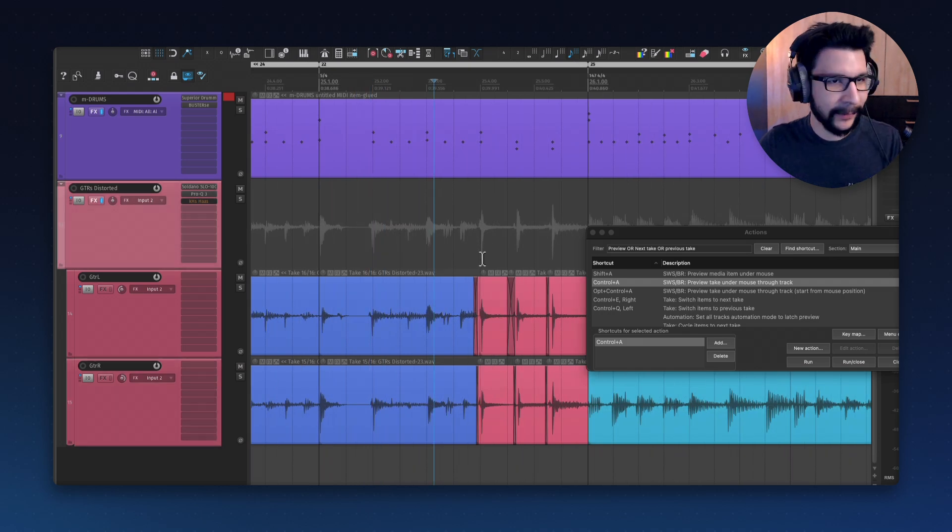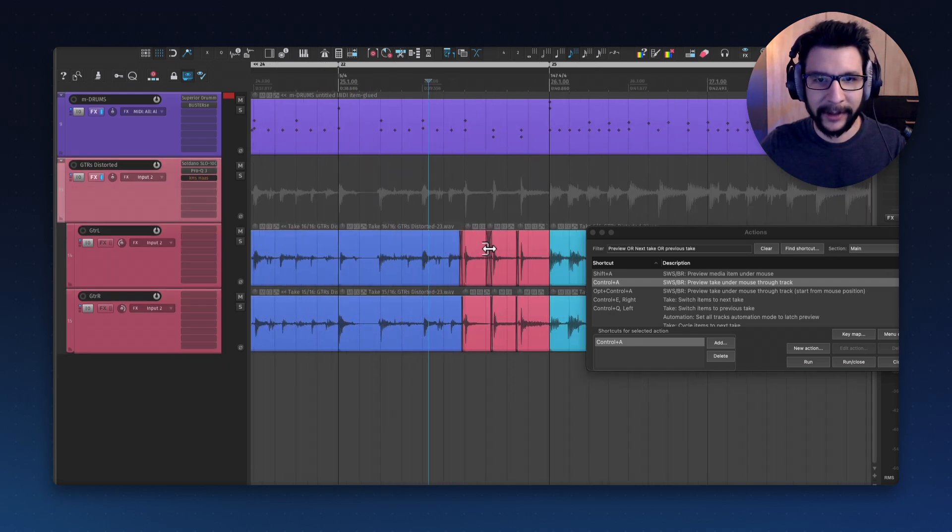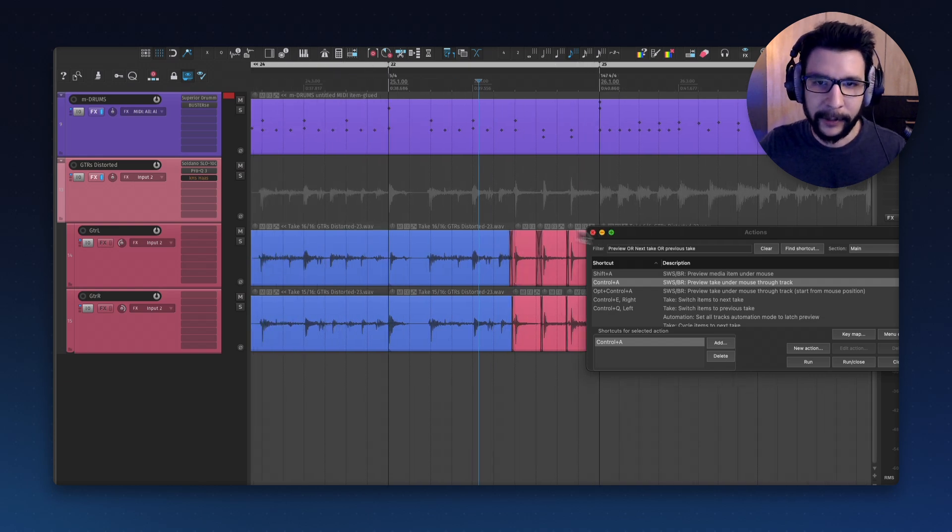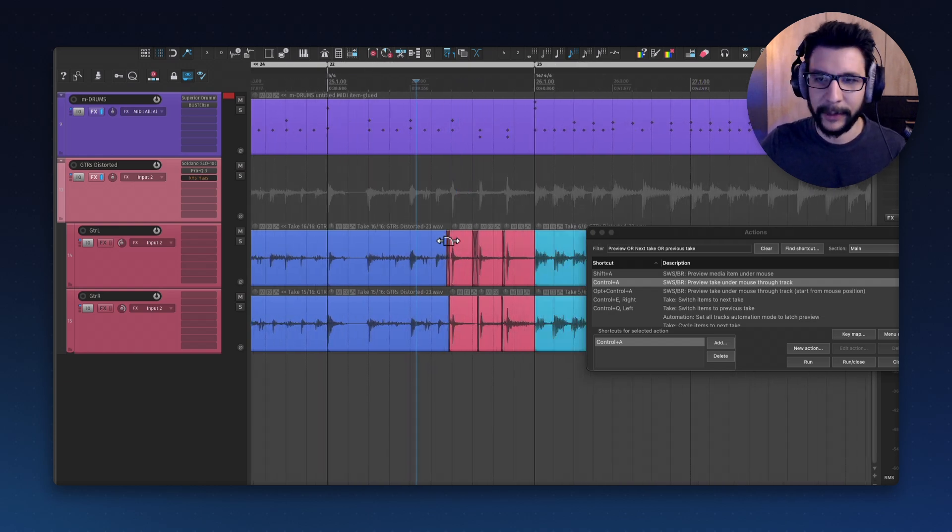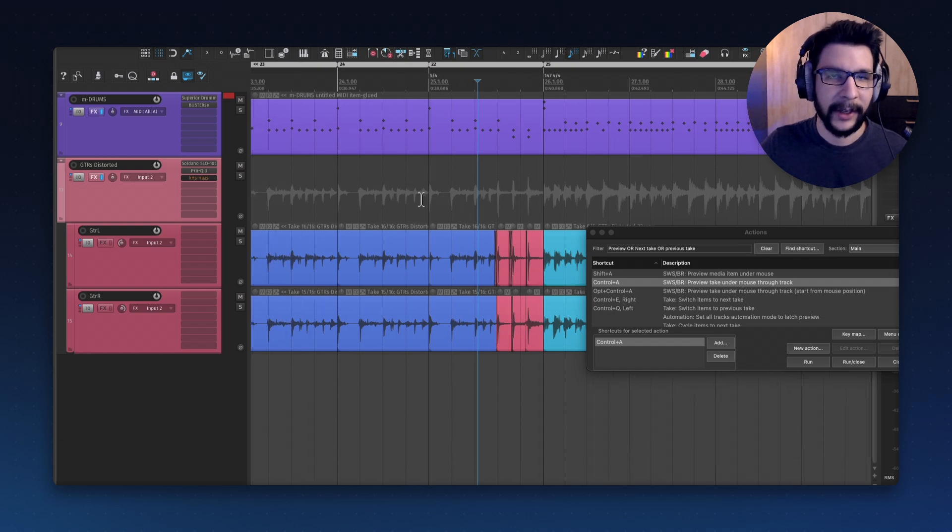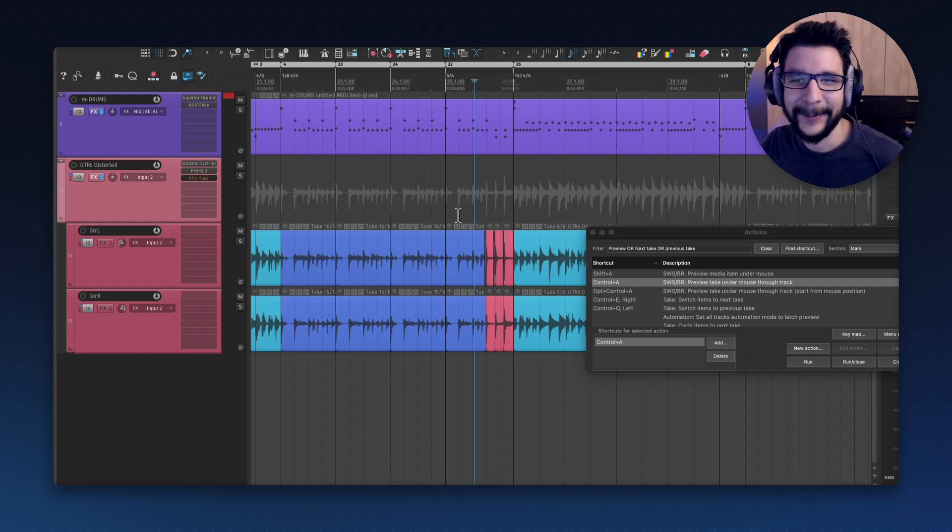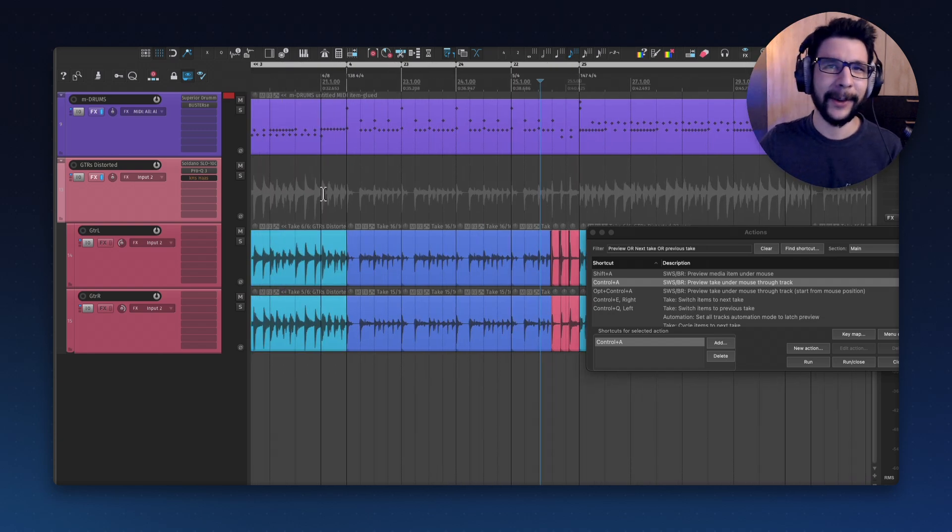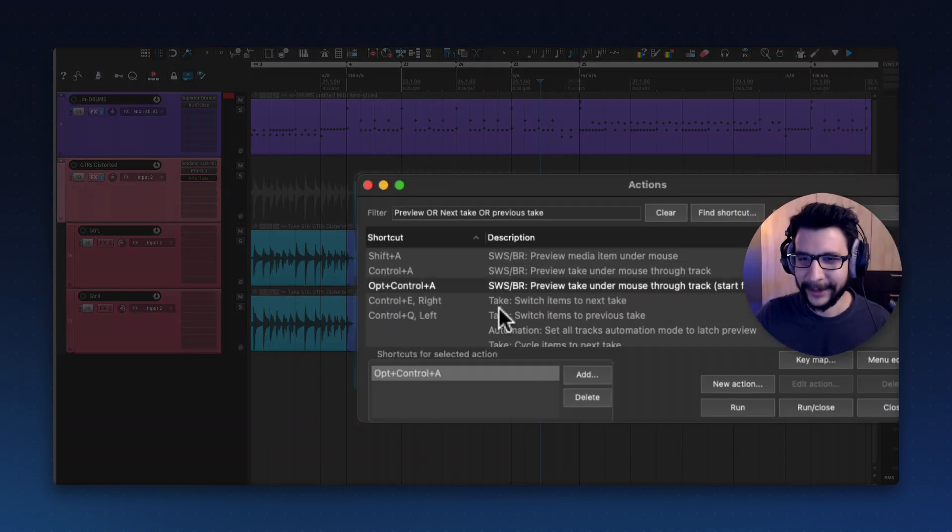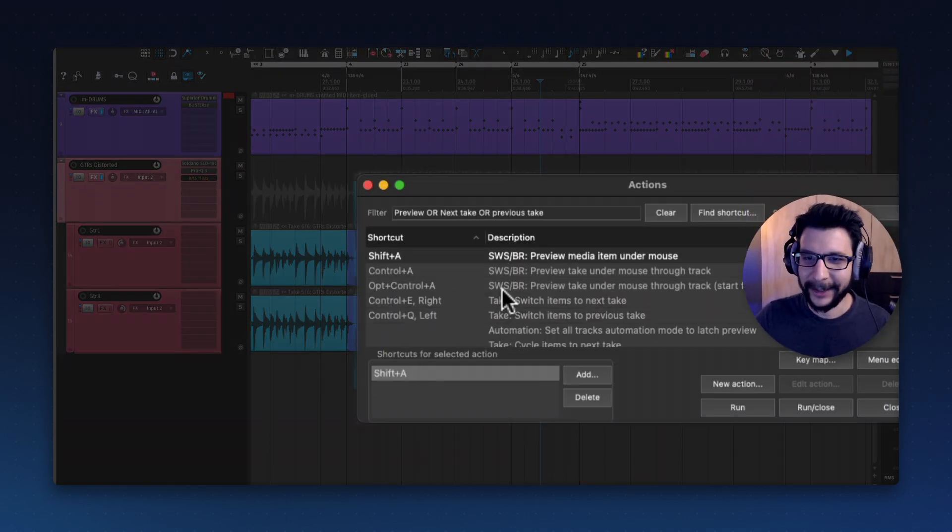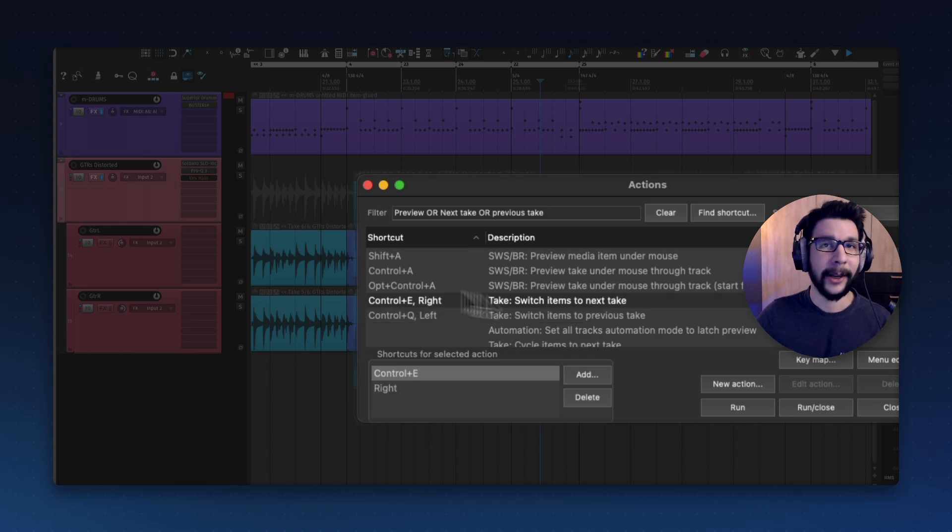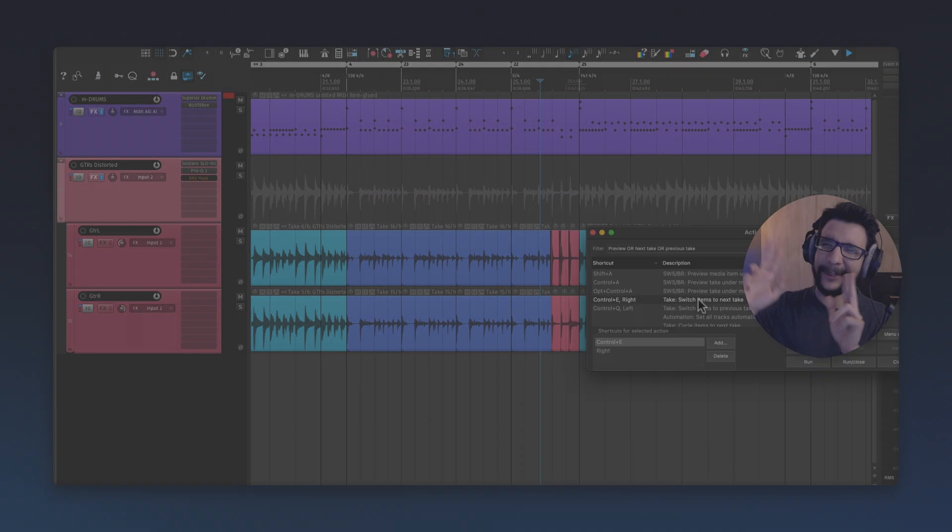If you want to learn more about these editing techniques, I have a video on the main channel where I go over how I edit guitars and pretty much anything in Reaper with advanced techniques. Let me know if that helps. Maybe that was confusing, but these are basically the shortcuts. I hope you have a wonderful day, and I'll see you next time. Bye-bye!